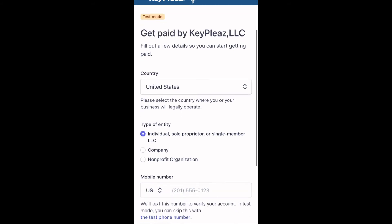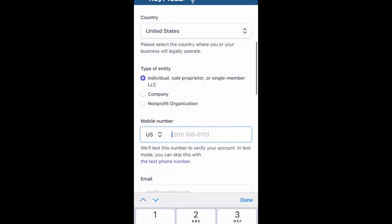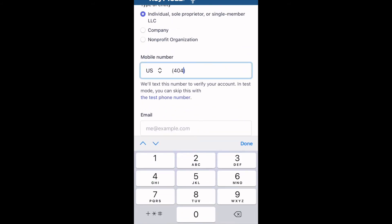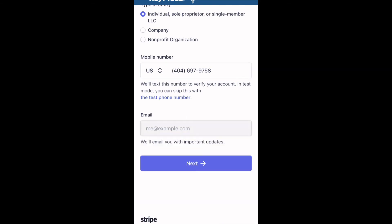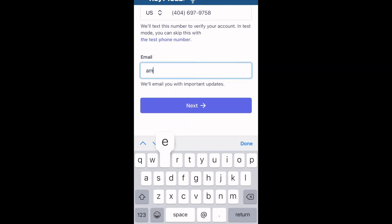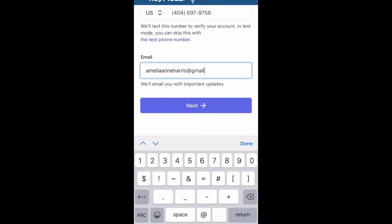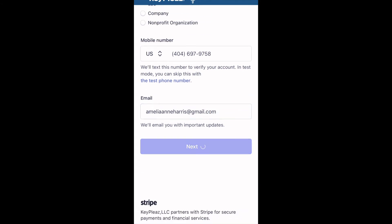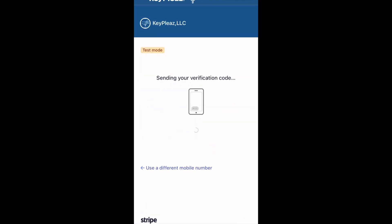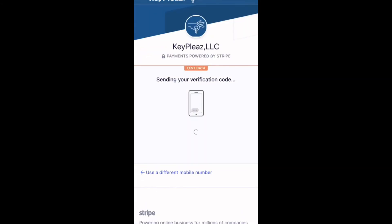You will need to press the type of entity, input your phone number and your email address. Please make your email consistent with the email you signed up with. Once you have completed this screen please click next.